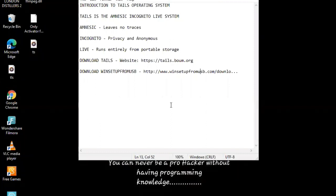Properties of Tails OS: Amnesic, it leaves no traces. Incognito, privacy and anonymous. Live, runs entirely from portable storage.